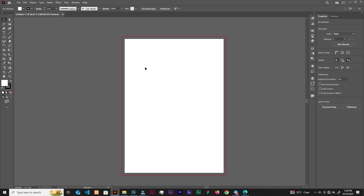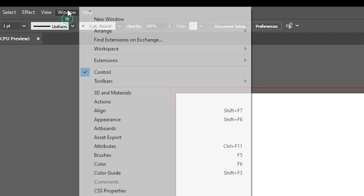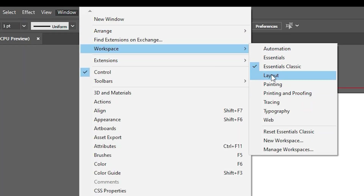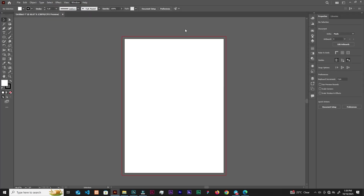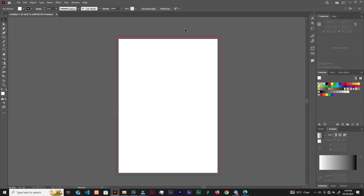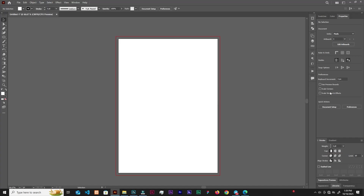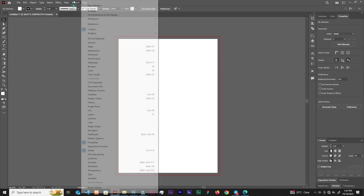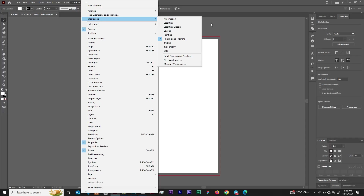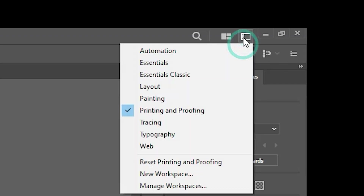Before adjusting tabs, let's look at workspaces. Go to Window > Workspace to choose different workspaces. For example, the Layout workspace gives you the tools you need for layout design. If you choose Painting, you get panels suited for painting. Printing and Proofing gives you panels to assist with that workflow. But for beginners, we wouldn't want to change workspaces too much. You can go back to Essentials or Essentials Classic by clicking the switch over here.